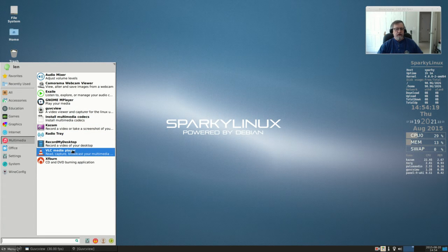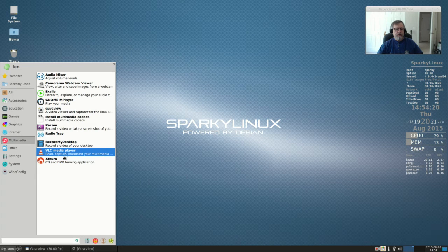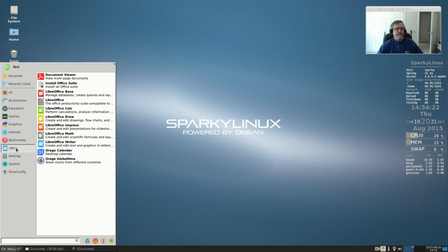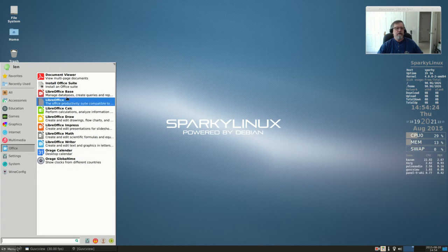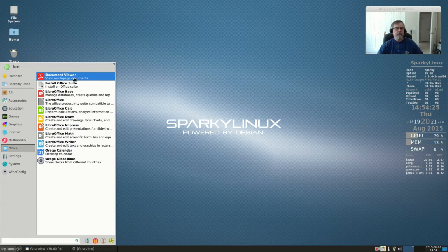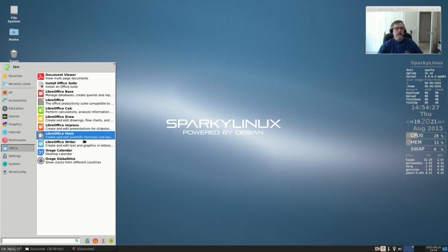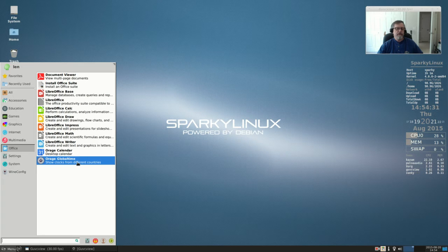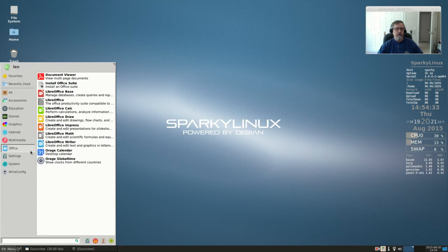VLC media player and XF burn. For office you've got LibreOffice, PDF document viewer, and the clocks from different countries. Some of these show up in more than one category if they overlap.